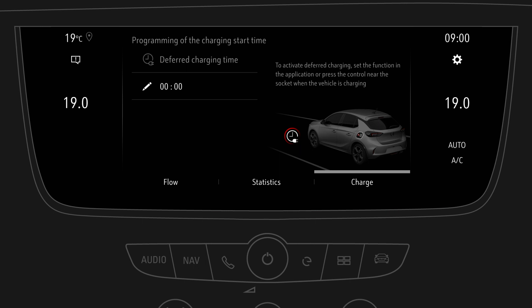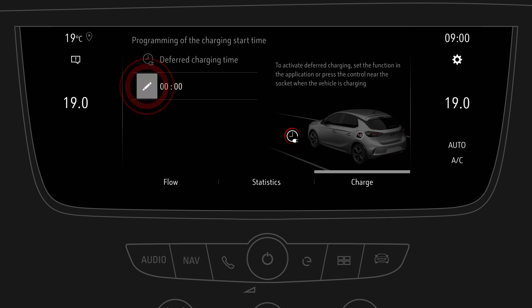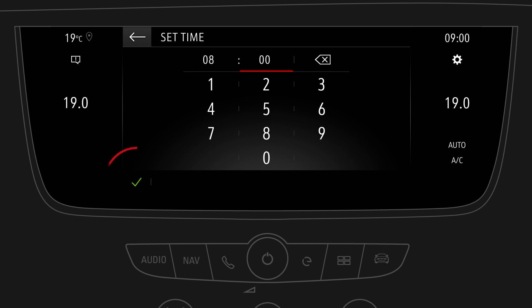Tap on the time edit function. Enter your preferred start time for battery charging and confirm.